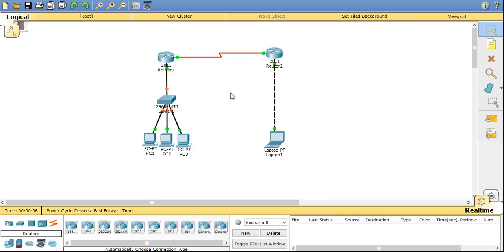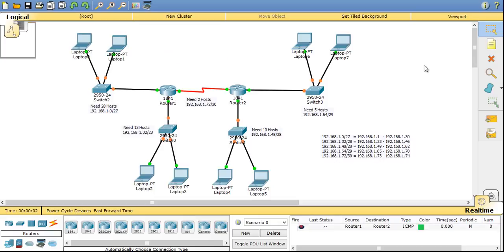Now this is another simple network topology where I have implemented the route redistribution between two dynamic routing protocols EIGRP and RIP or routing information protocol.